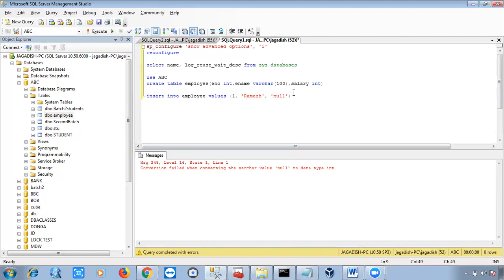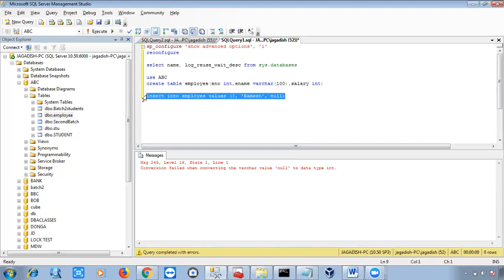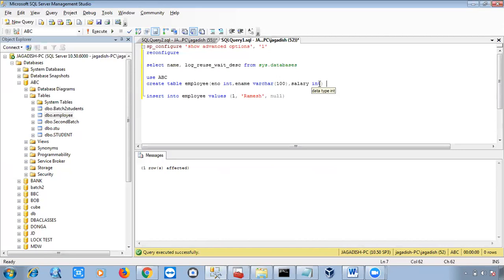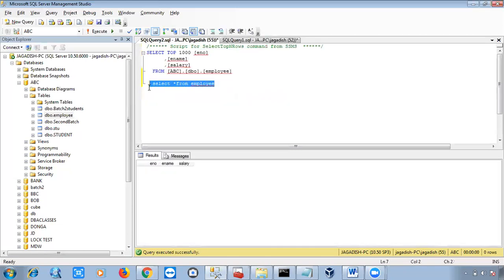Another error appeared: 'Conversion failed when converting varchar.' NULL in single quotes is treated as a character value, but salary is declared as integer type. If I remove the quotes around NULL and just write NULL without quotes, it works correctly — one row affected. So: how many columns there are, that many values we must provide while inserting. Let me verify with SELECT * FROM employee.